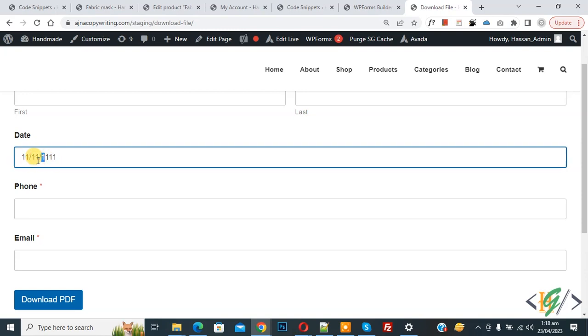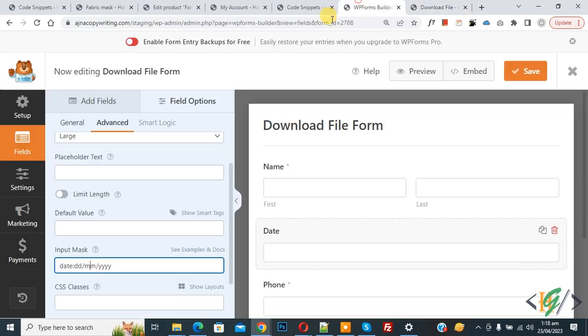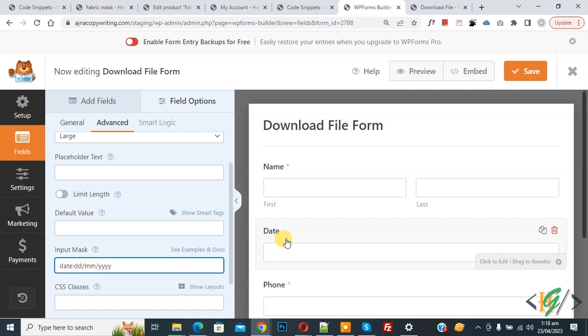So this is the format using input mask, and you will find this format in the video description or in the comment section, and you can customize the format according to your requirement. I hope you like this video. Please like, comment, and subscribe. Thank you for watching.